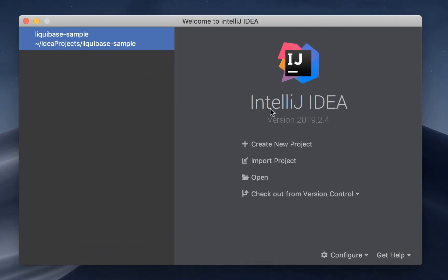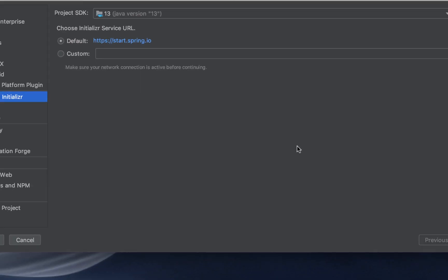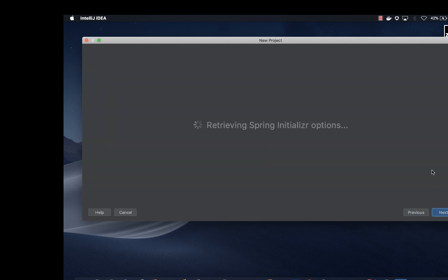So go to your editor and start a new project. Go to create a new project. Choose spring initializer and then go to next.